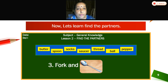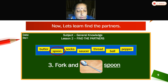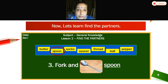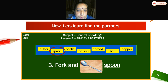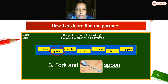Next: fork and — spoon. Fork and spoon. When you are having your food, you use fork and spoon. Yes children, so this is a pair — fork and spoon.